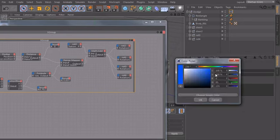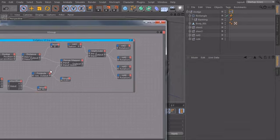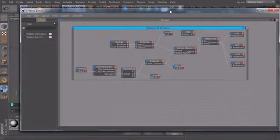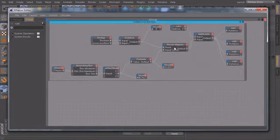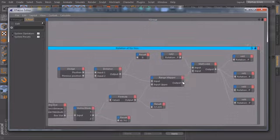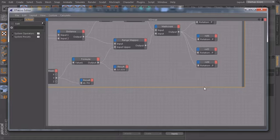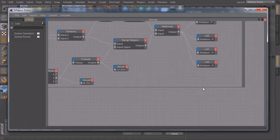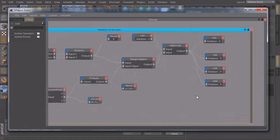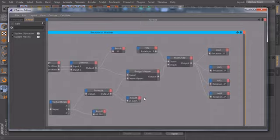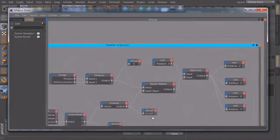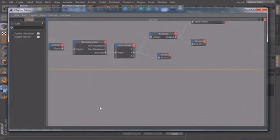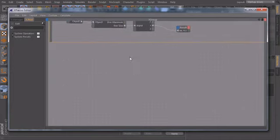And maybe we make this one a blue color. So we know that this part of our Expresso setup is just for the rotation of the tires. We can make it also a little bit bigger and move our stuff in here so we have a good overview. So let's start a new node graph over here.